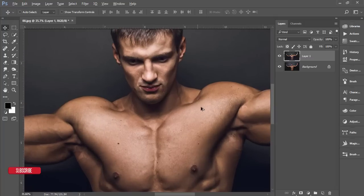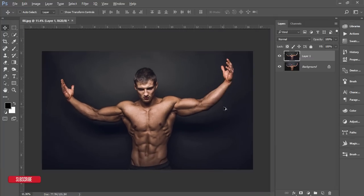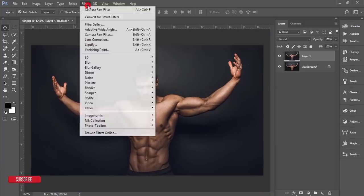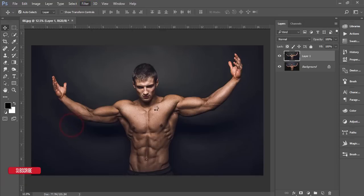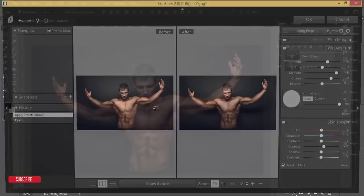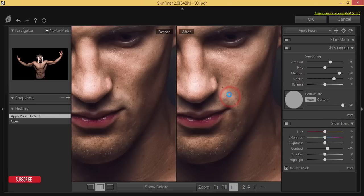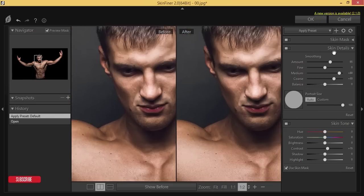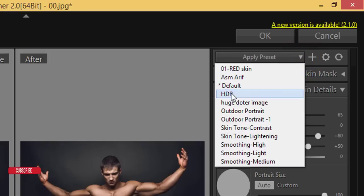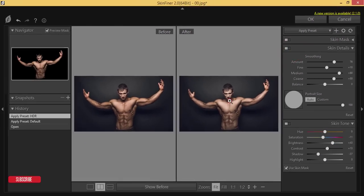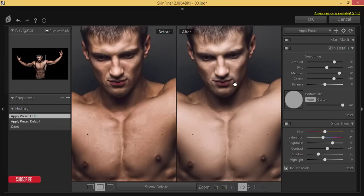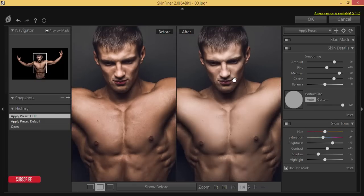If you need to refine the skin, go to Filter and then Photo Toolbox Skin Finer. If you want to know more about Skin Finer, check my video description — I'll provide a detailed video about it. Here in the preset options, select HDR and apply it. You'll see the before — rough skin — and the after — smooth and refined.